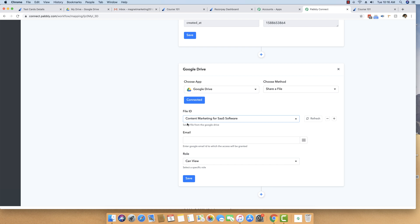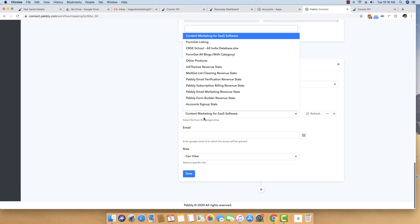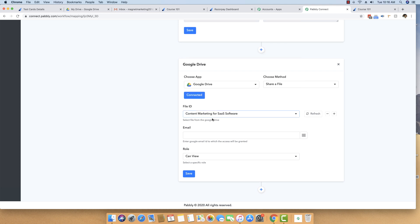After saving, it automatically brought all the files in my account. I want to give them a file named 'Content Marketing for SaaS Software.' Whenever any person purchases this product, they will instantly receive this file stored inside my Google Drive. You can store a zip file, PNG file, doc file, Excel file, or Word file — just about any kind of file inside your Google Drive folder — and you can select those files to be delivered whenever there is a successful payment.